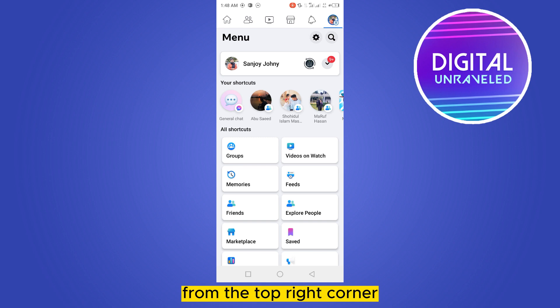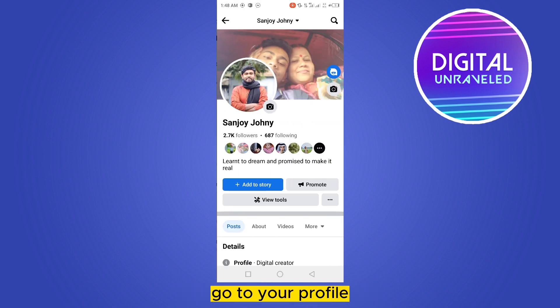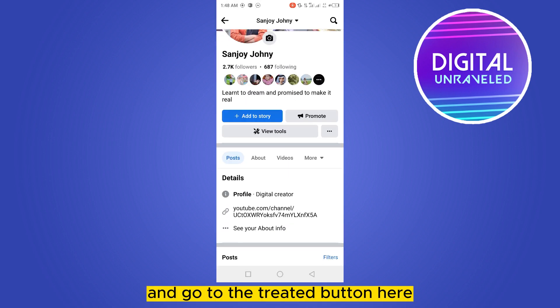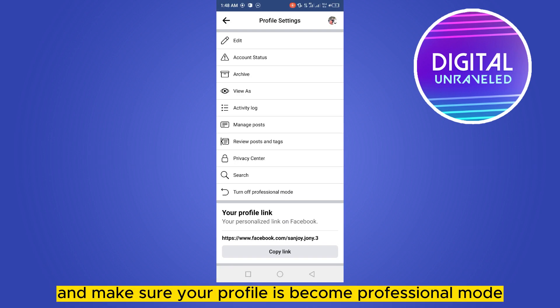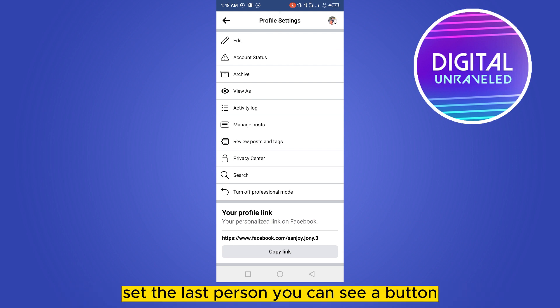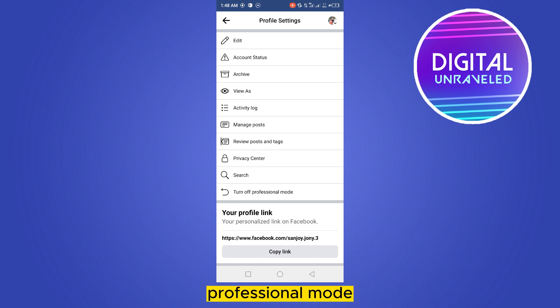Go to your profile and go to the three dot button here, and make sure your profile is in professional mode. So at the last portion you can see a button for professional mode.